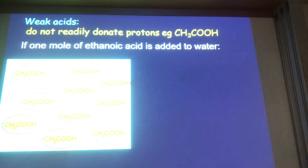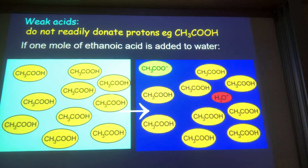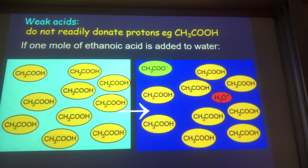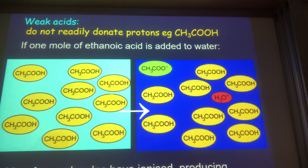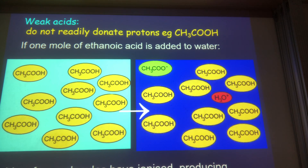Weak acids are acids where most of the molecules don't actually donate protons. Take ethanoic acid — one mole of ethanoic acid, and hardly any of those molecules actually lose their protons. In fact, basically only one in 100 ethanoic acid molecules actually react. That defines a weak acid: they don't readily donate protons and not many of the molecules ionise.